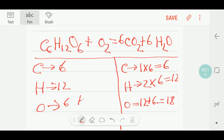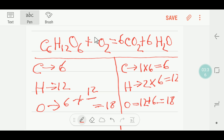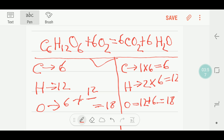We need a coefficient for O₂ that gives us eighteen oxygen total on the left. If I put six in front of O₂, then six times two equals twelve, and twelve plus six equals eighteen. So carbon is balanced, hydrogen is balanced, and oxygen is balanced. This is the balanced reaction of glucose and oxygen producing carbon dioxide and water. Thank you for watching — be well.